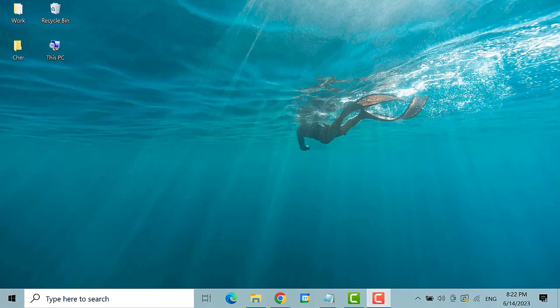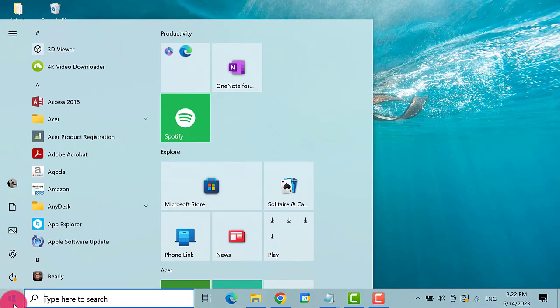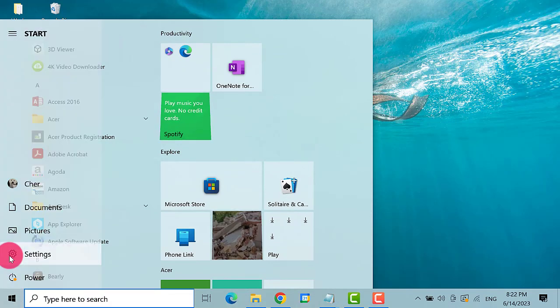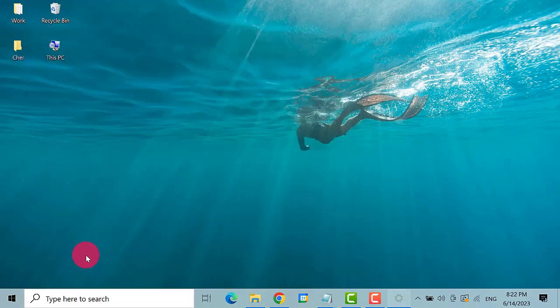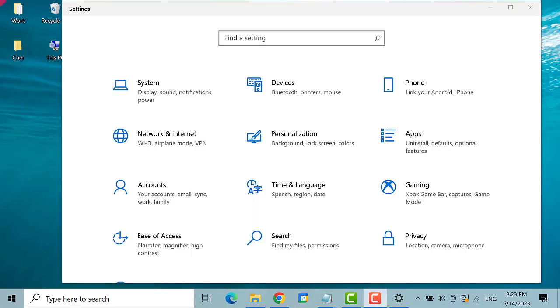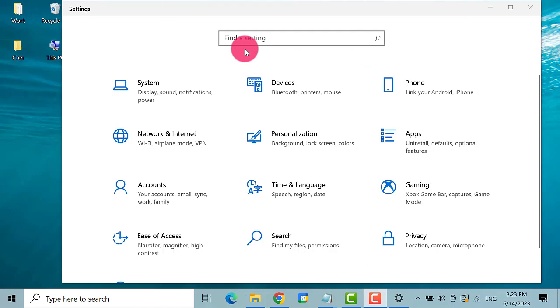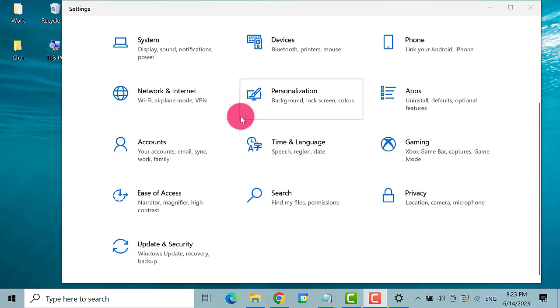The first thing that you need to do is to click on the Start menu, then select Settings. On the Settings window, find and click on Update and Security.